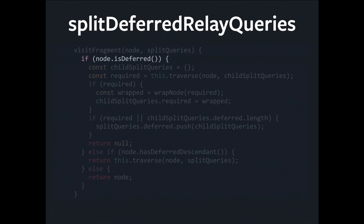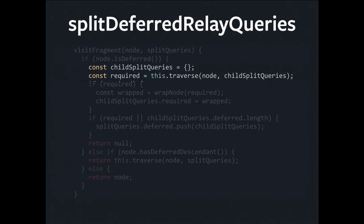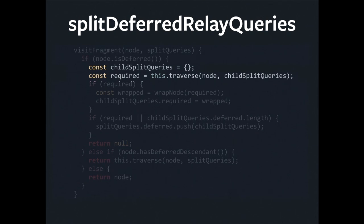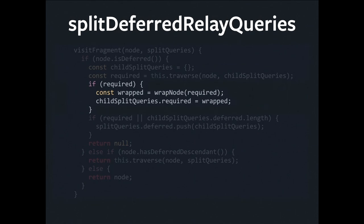If the fragment we're looking at is deferred, then we're going to recurse. But note that I create an empty state object, childSplitQueries, just an empty object, and I call traverse. It's like starting from scratch all over again with a clean slate. And the result of this recursive call is going to be the required part of the query, if there is one. And if there is one, I have to wrap it. Why would that be? Just say I traverse down from foo to bar to baz, and then I hit a deferred boundary, and I do this recursive call. I wind up with the required part. But now what do I do with it? It's kind of like floating in the ether.